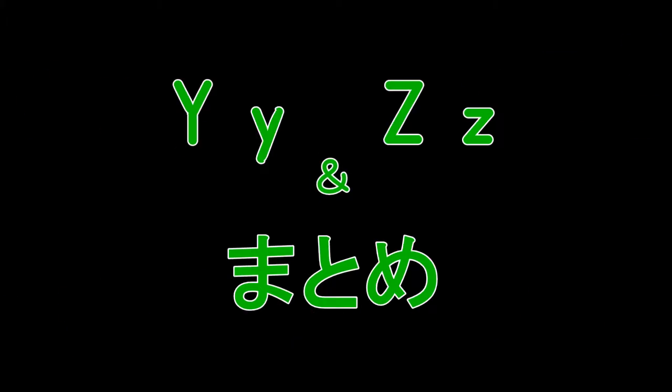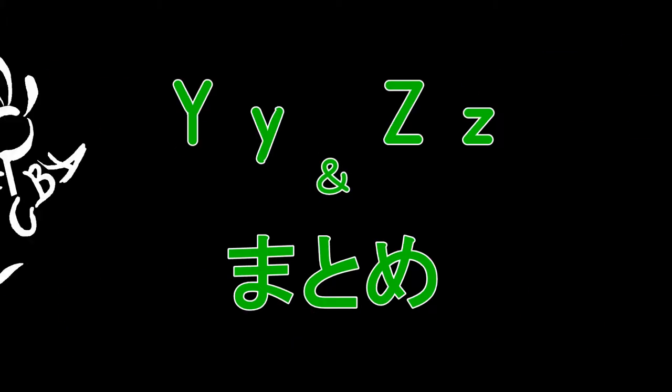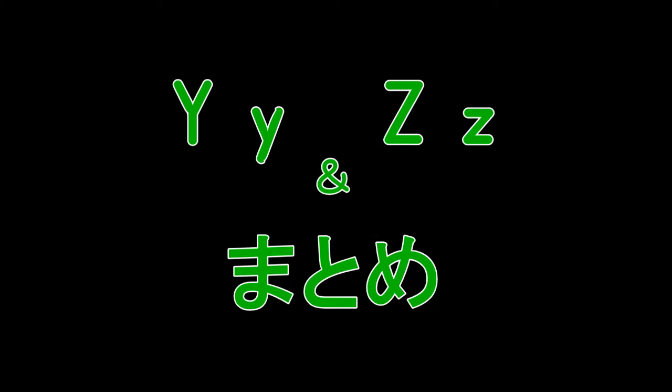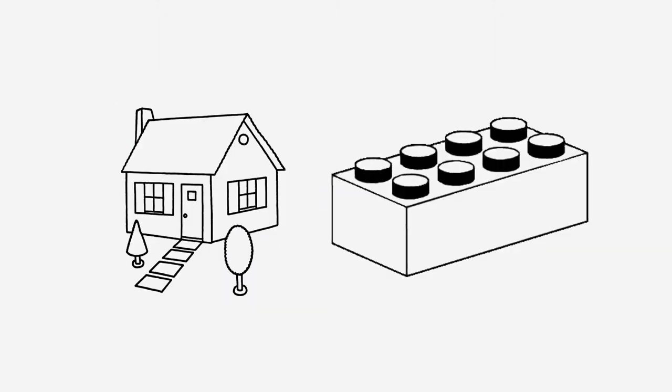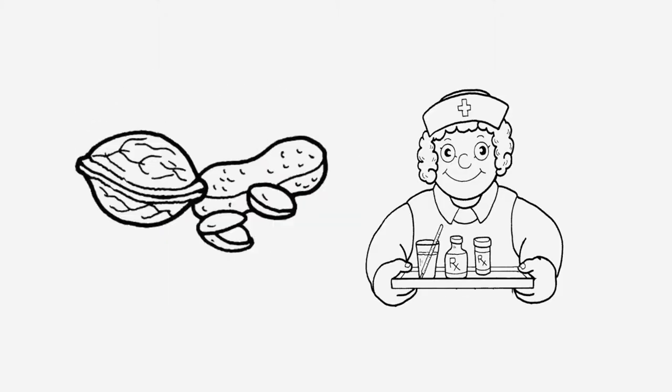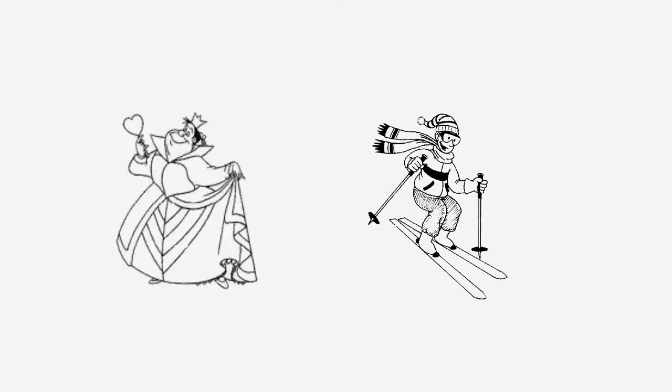Y-Z. You've done a lot of vocabulary. We're almost finished!